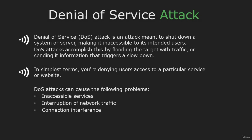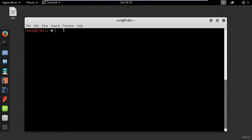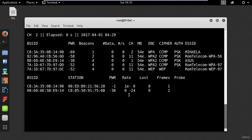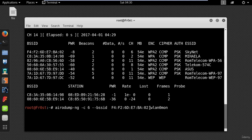Hi and welcome. In this video I'm going to teach you how to perform a denial of service attack on a wireless access point. A denial of service attack is meant to shut down a system or server by denying users access to a service or website. I will switch to my Kali machine and put my wireless card into monitor mode using airmon-ng start wlan0. Now I want to scan all the access points in range using airodump-ng wlan0mon. Stop the scanning with Ctrl+C and select your network — mine is Skynet. I will need the MAC address of the access point and the channel.